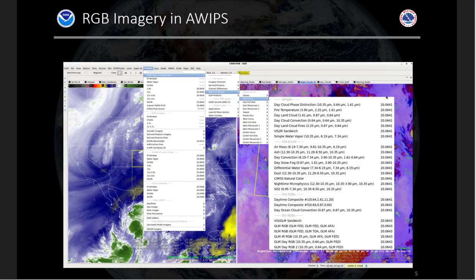We're all familiar with the RGBs in AWIPS. You can see all of them listed on this slide. There are several categories. The simple RGBs utilize single-band imagery for each of the three red, green, and blue components. One of my favorite RGBs is the day cloud phase distinction RGB, which I'll discuss several times. There are also the advanced RGBs, which utilize a channel difference for at least one component. One of my other favorites is the nighttime microphysics RGB for analyzing clouds at night.